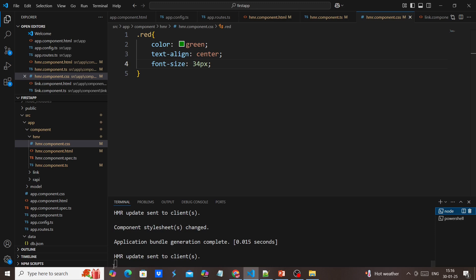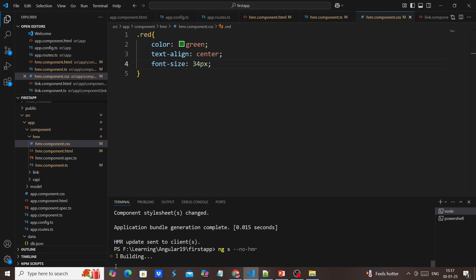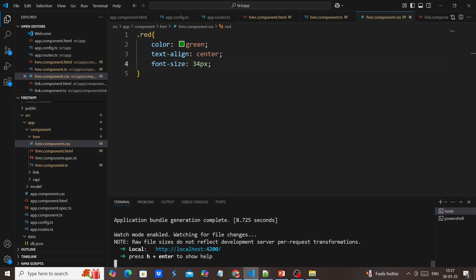First, let me stop this application. Normally we execute ng serve or npm start. I'm executing the ng serve command. For the short form, we can use S also. And then use --no-hmr.